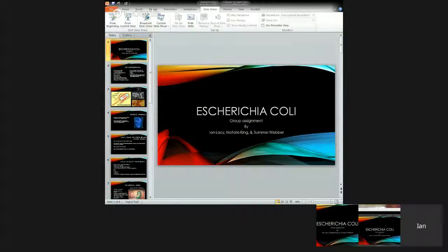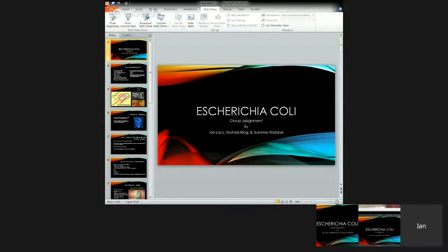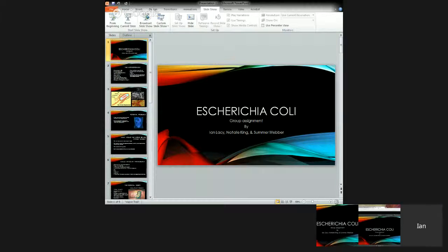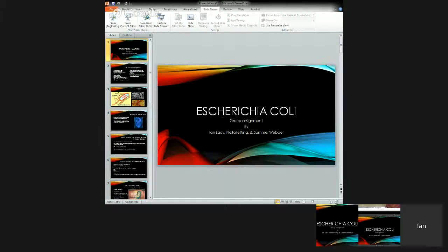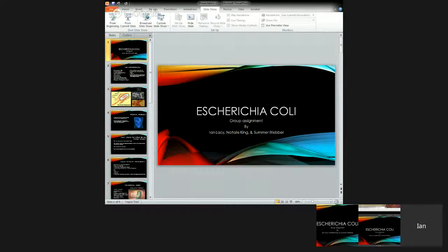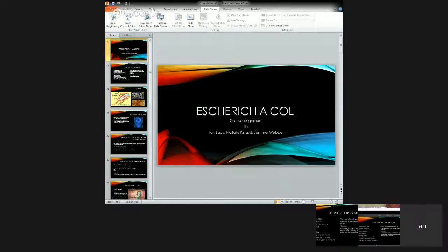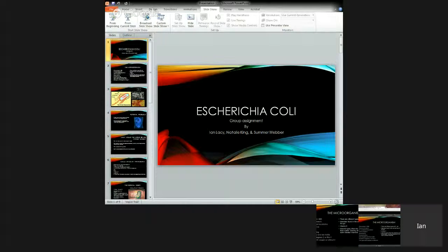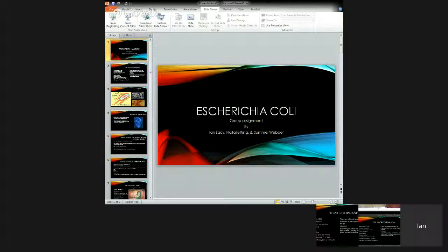All right, welcome to our group assignment. My name is Ian and I am joined by Natalie King and Summer Weber. Today we're going to be talking about E. coli, otherwise known as Escherichia coli.